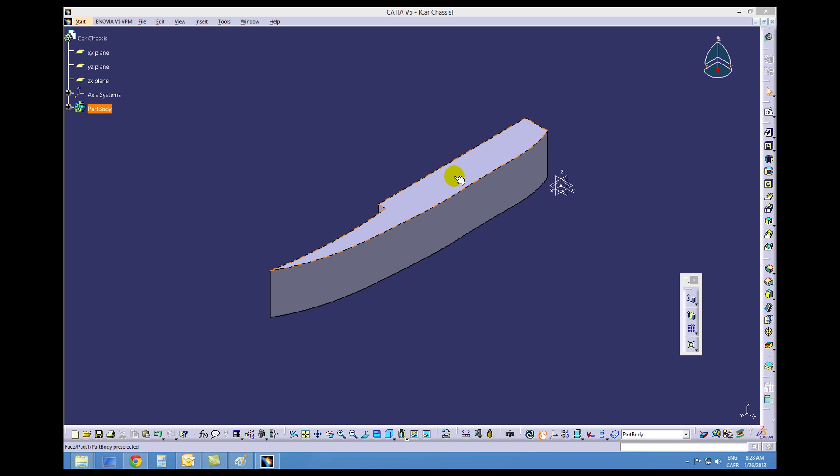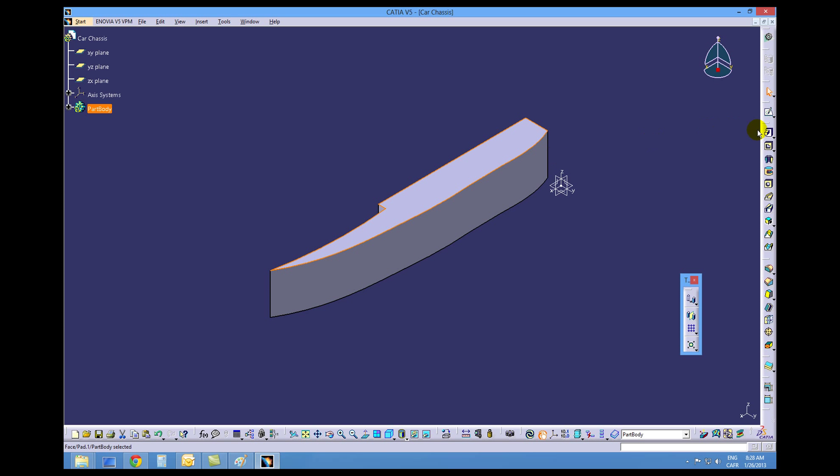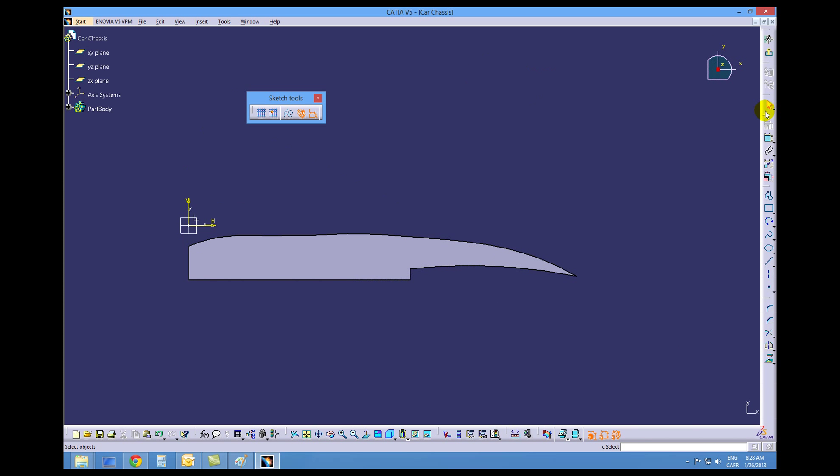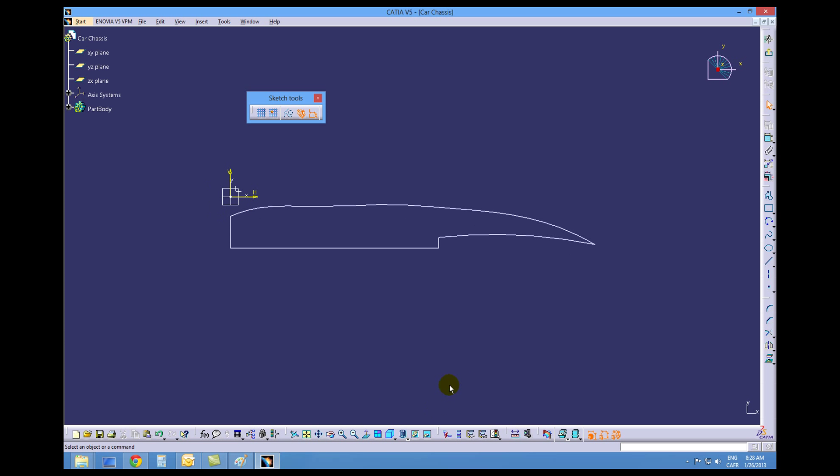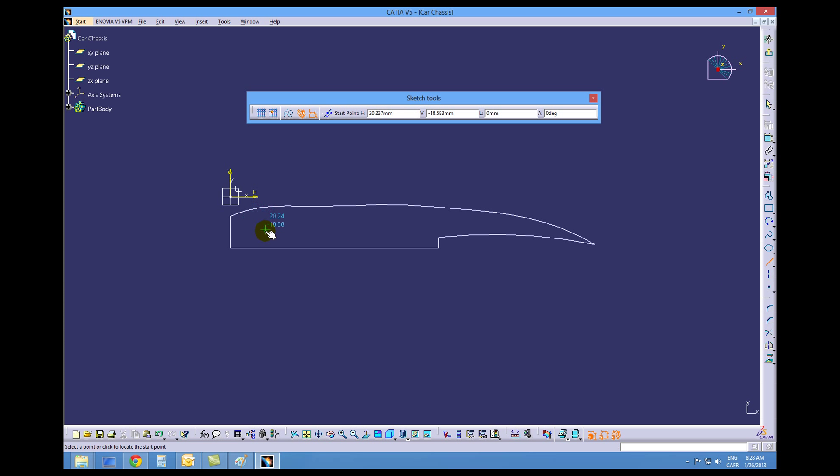First of all, let's start by clicking on this top face and then opening a sketch. Change to a wireframe view and fit the screen, and we want to create a line from approximately here to approximately here.